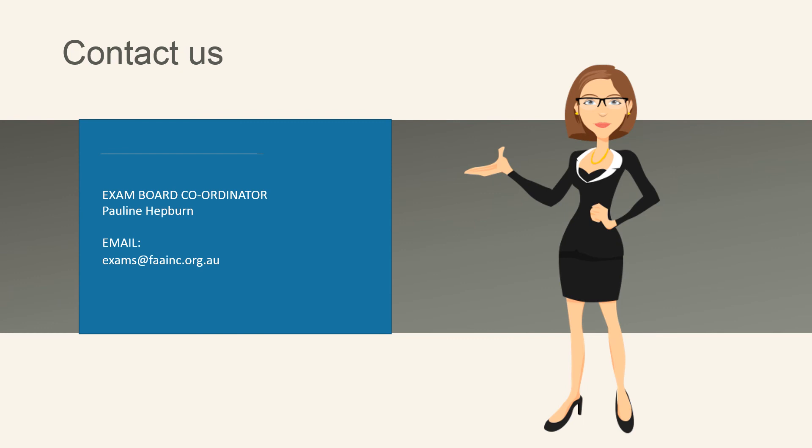We hope you've found this introductory guide to essay writing helpful. If you require any further assistance or support, please contact the Federation of Australian Astrologers Exam Board Director.